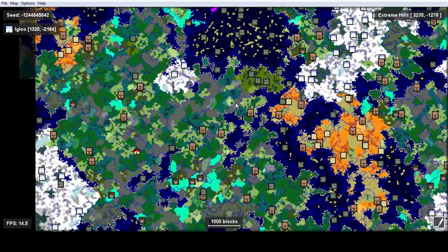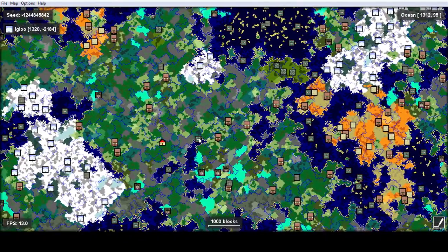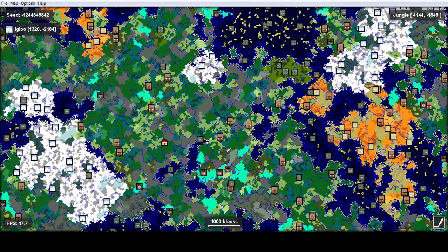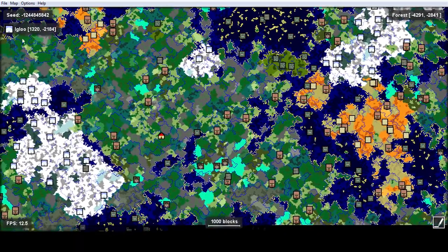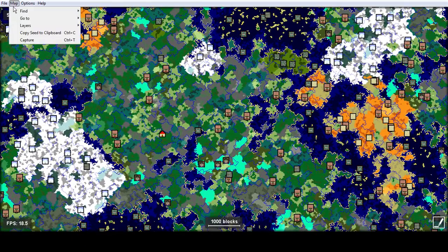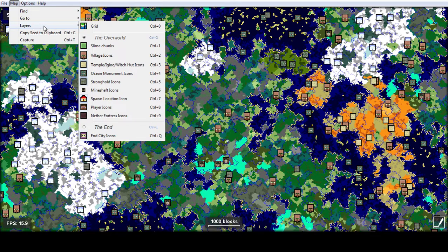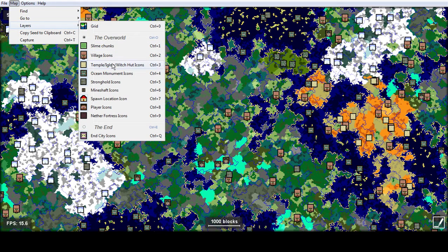So there's the Amidst program. It helps you find villages, ocean monuments, jungle temples, desert temples, strongholds, igloos, witch huts, biomes — really everything you want. You can also come up to Map and go to Layers, and you can choose lots of different things. You can try to find mineshafts, put players in there, nether fortresses, end cities if you select the End. You can also find slime chunks, which is really cool.